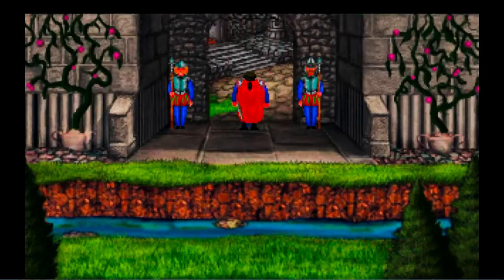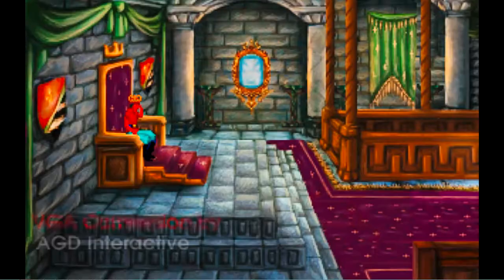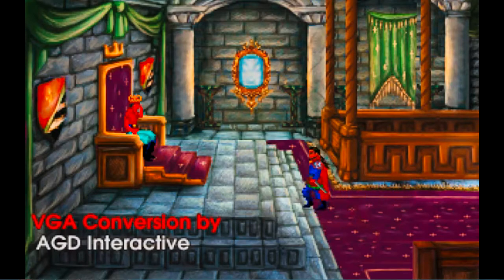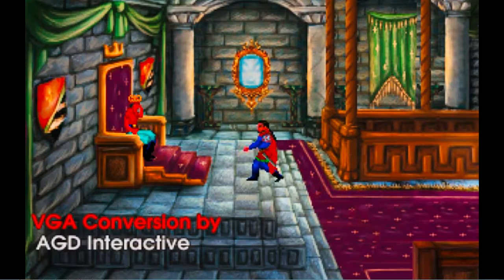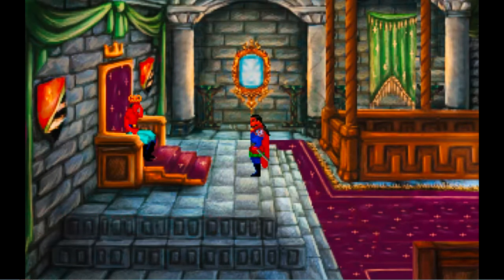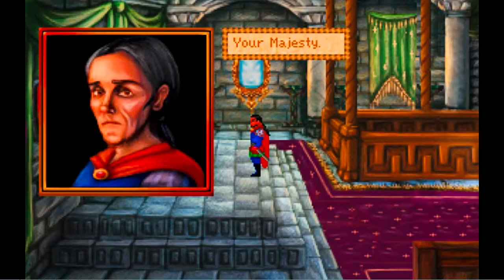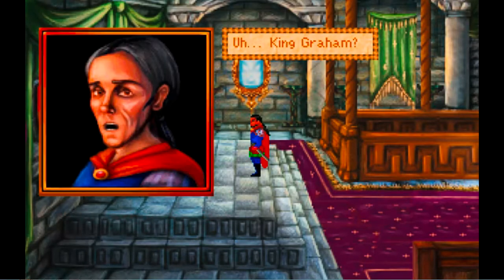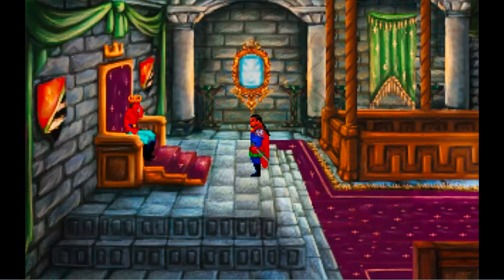Once graphics became sufficiently advanced, games could display what the character saw instead of describing it via text. They weren't great, particularly by today's standards, but they were critical in making these types of games more readily accessible to the general public than a text format could possibly be.